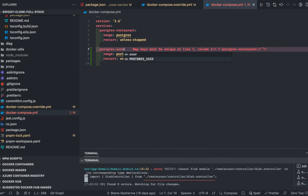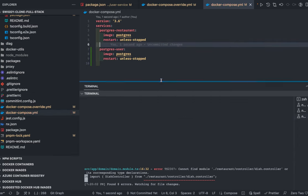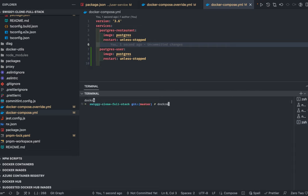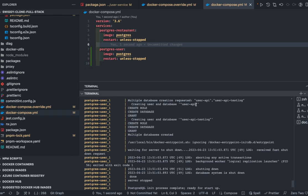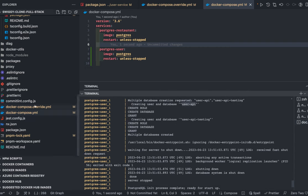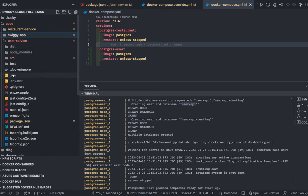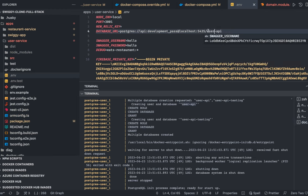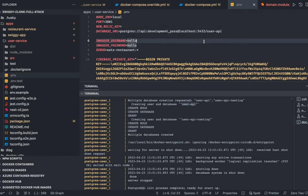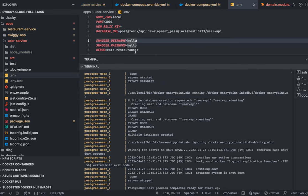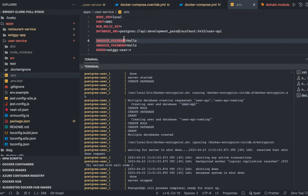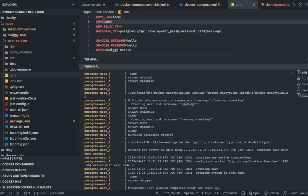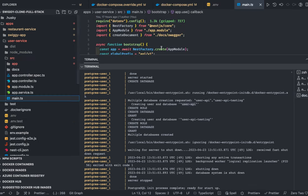This is a new Postgres container — `postgres.user` — running on host port 5433, container port 5432. Inside the user service `.env`, the user API runs on port 5433. Doing `docker compose up` will spin up another container. We now have another database to connect to. This is the user API running on port 3004.